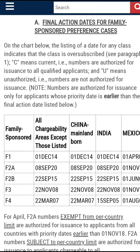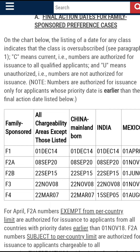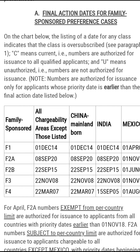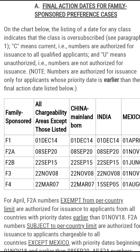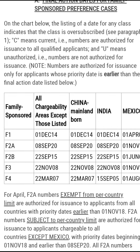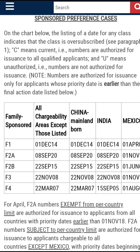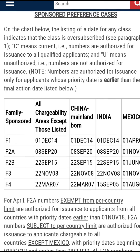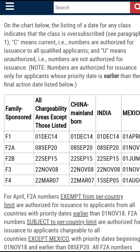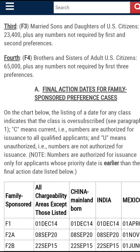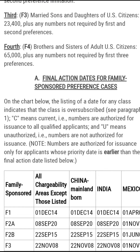This is basically what final action dates for family-sponsored preference visas means. The key thing to understand is that with the final action dates — that's the first chart on the visa bulletin — if the priority date is authorized for issuance, it means the NVC is ready to start creating a case for that number. If it is current, it simply means it is qualified and authorized for processing. If it is not authorized, it means it is not qualified for processing and will remain at the NVC until it is.